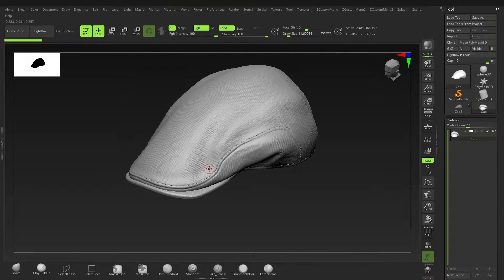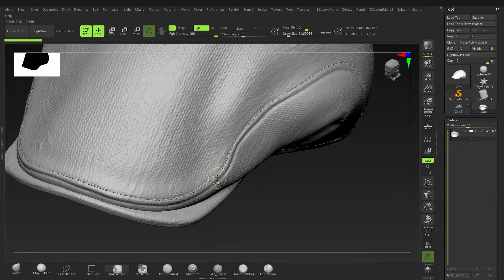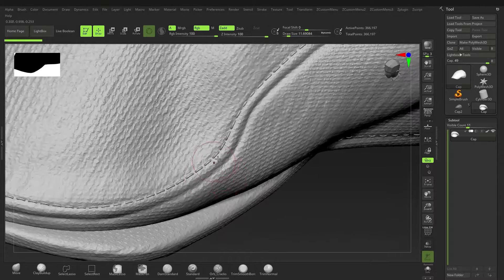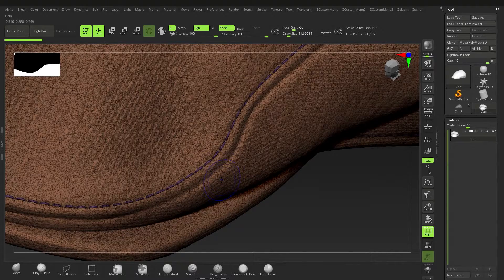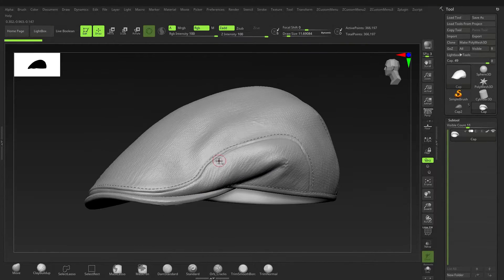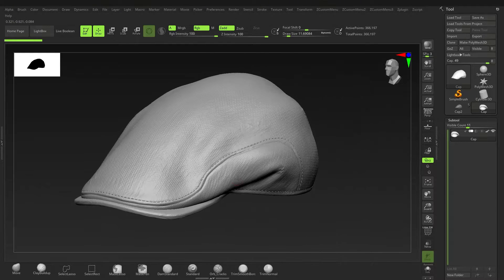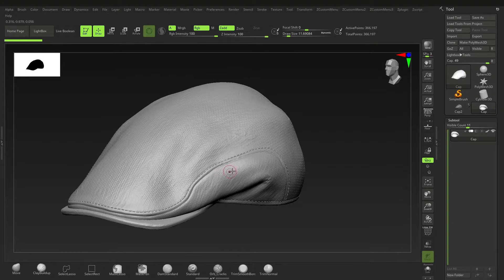Hey guys, welcome to another quick tip tutorial. This time I'm going to show you how to make stitches — these type of stitches here. These ones are actually quite decimated but we'll make some proper ones as we go along. This is pretty much the gist of it, so let's get started.